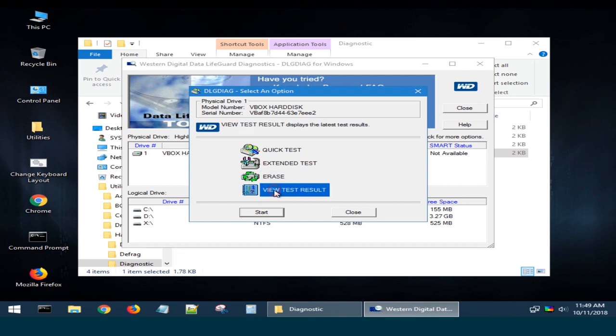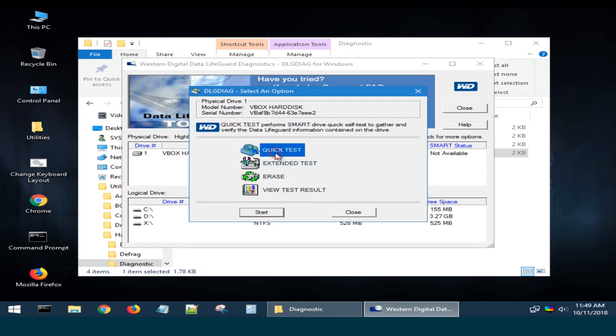View Test Results shows the results of the last test. Before you start any of the tests, it is recommended to back up all important data because it may get damaged and be lost during the checkup. Choose the test you'd like to run and click on the Start button.